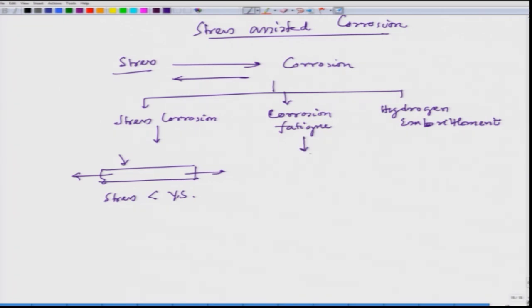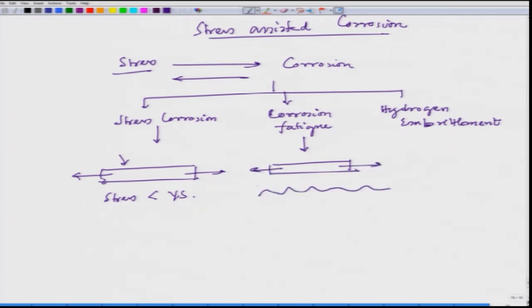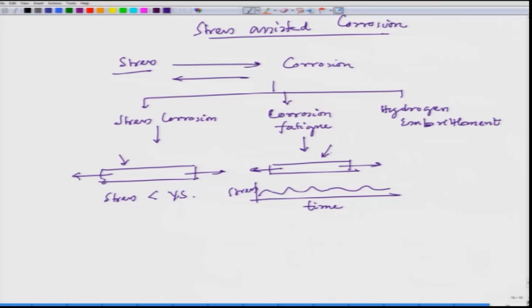In the case of corrosion fatigue, we have a component under alternating stress — it can go towards tensile as well as compressive components. When a corrosive effect is also present, that particular failure is considered corrosion fatigue. Just like the example of the Silver Bridge given in the first lecture, people think that both stress corrosion and corrosion fatigue were culprits in that catastrophic bridge failure.